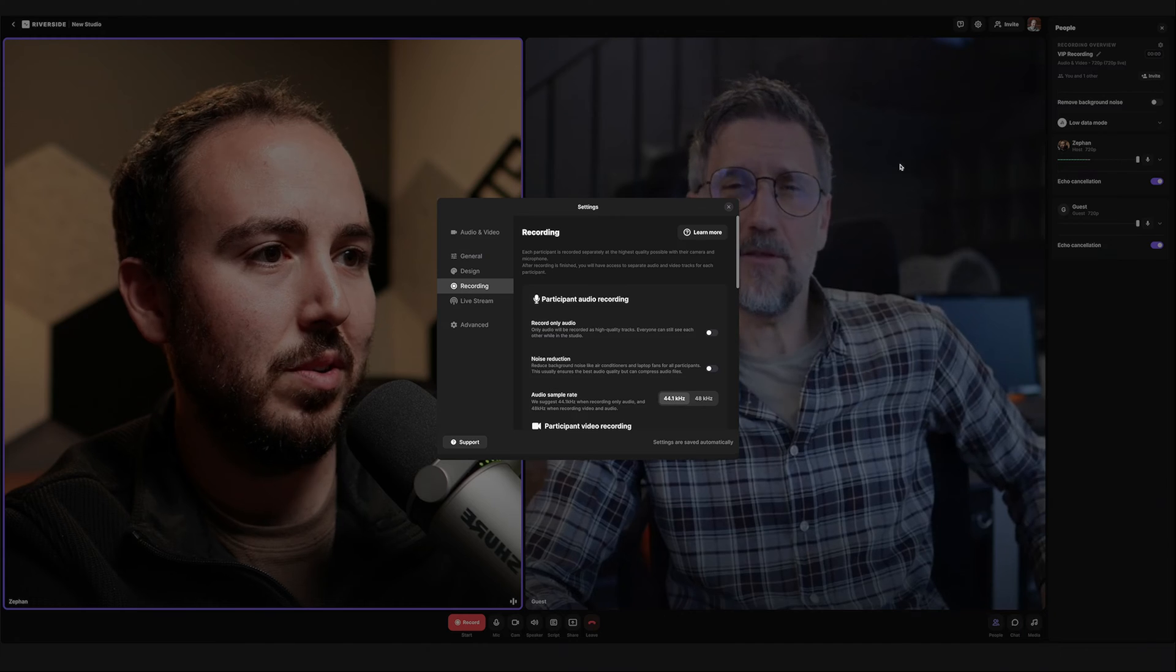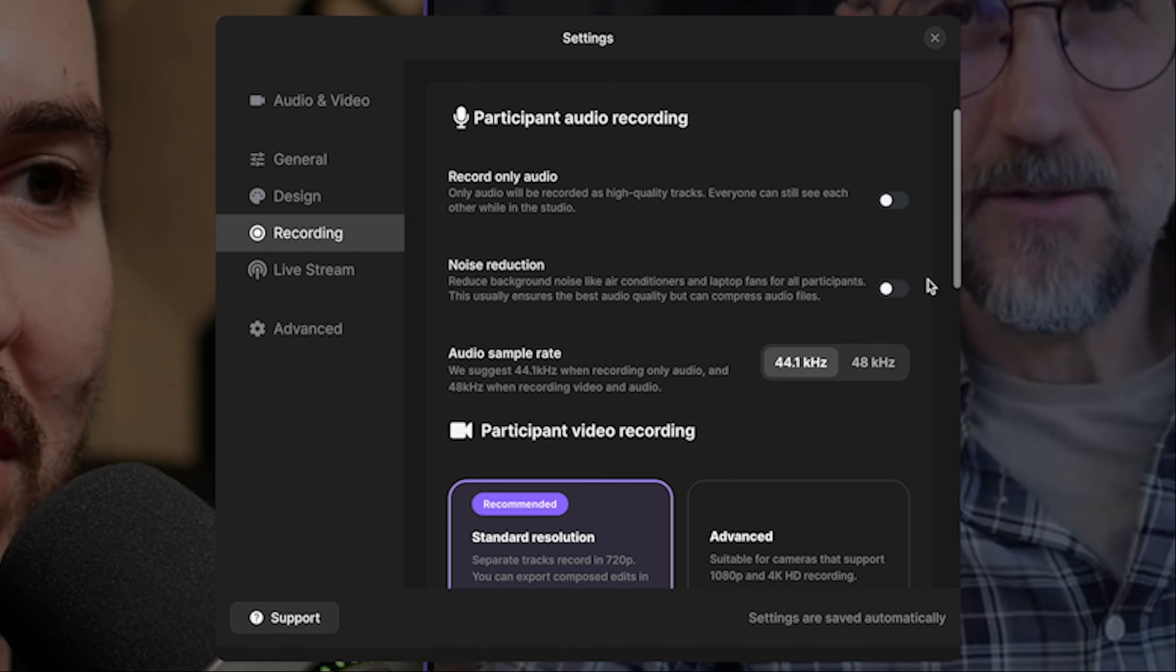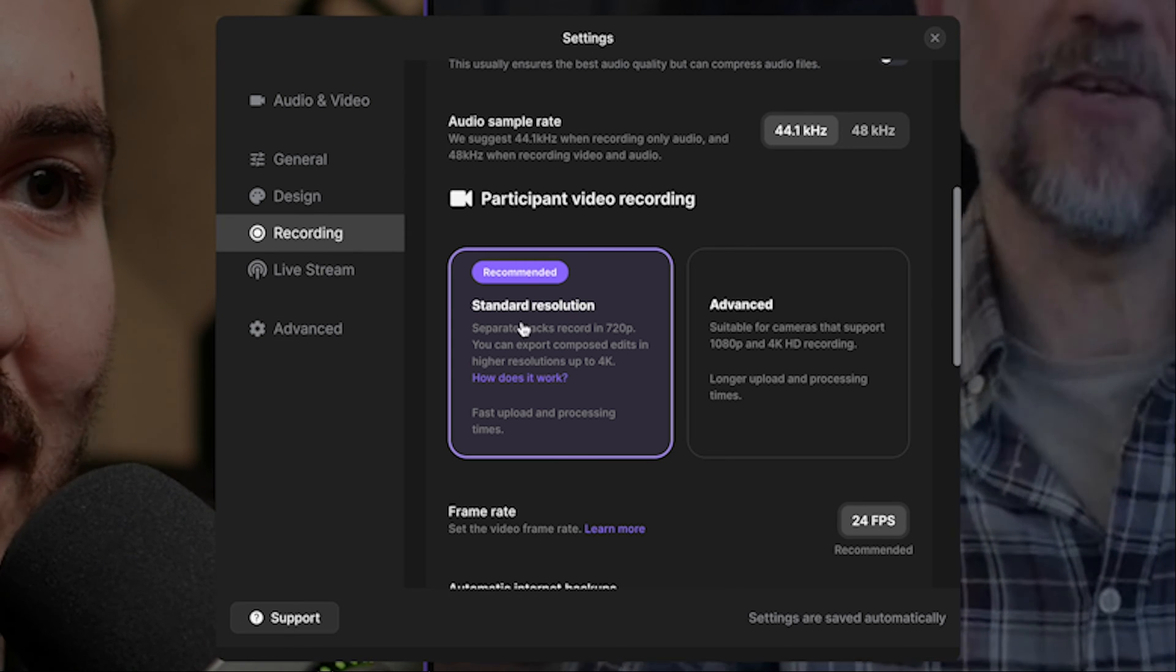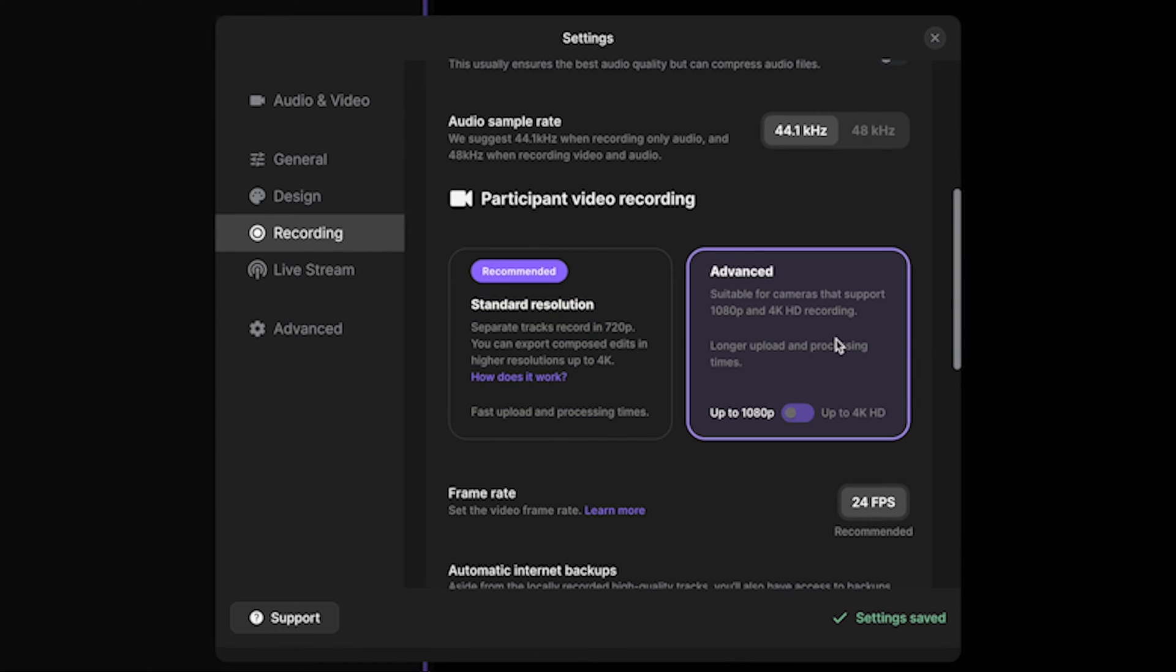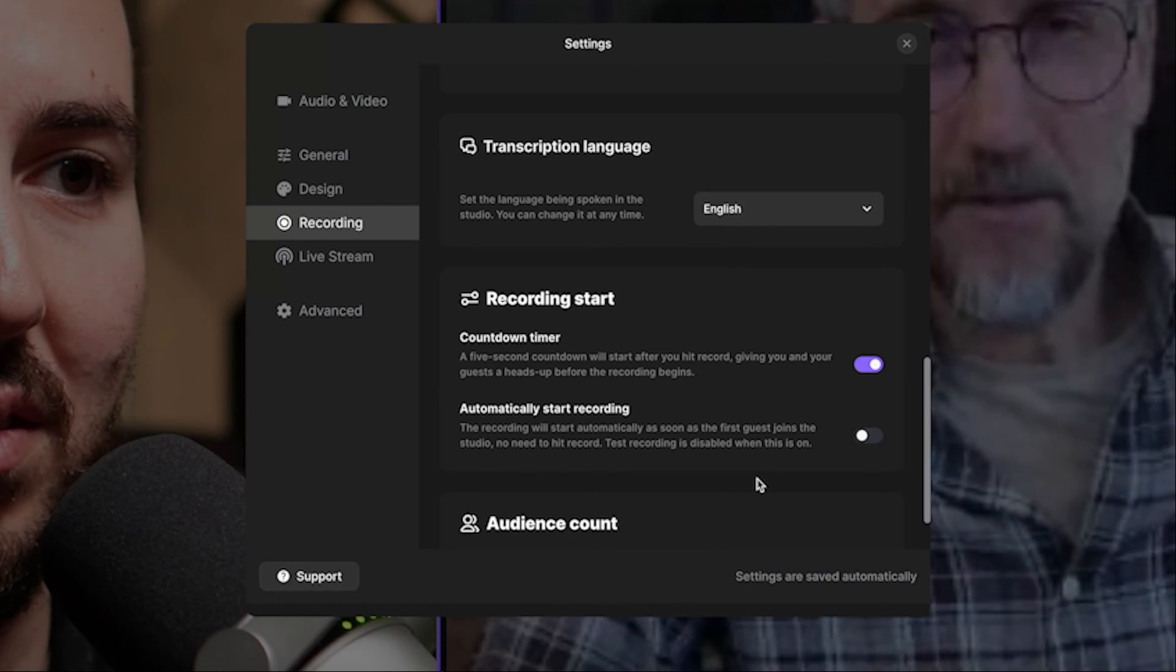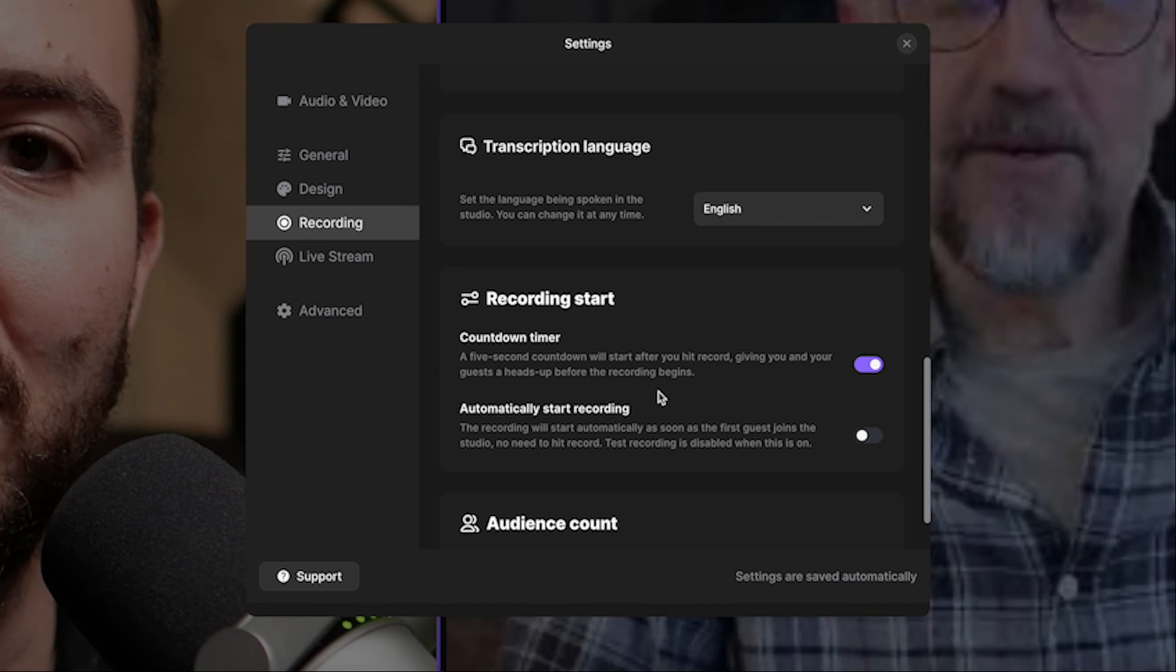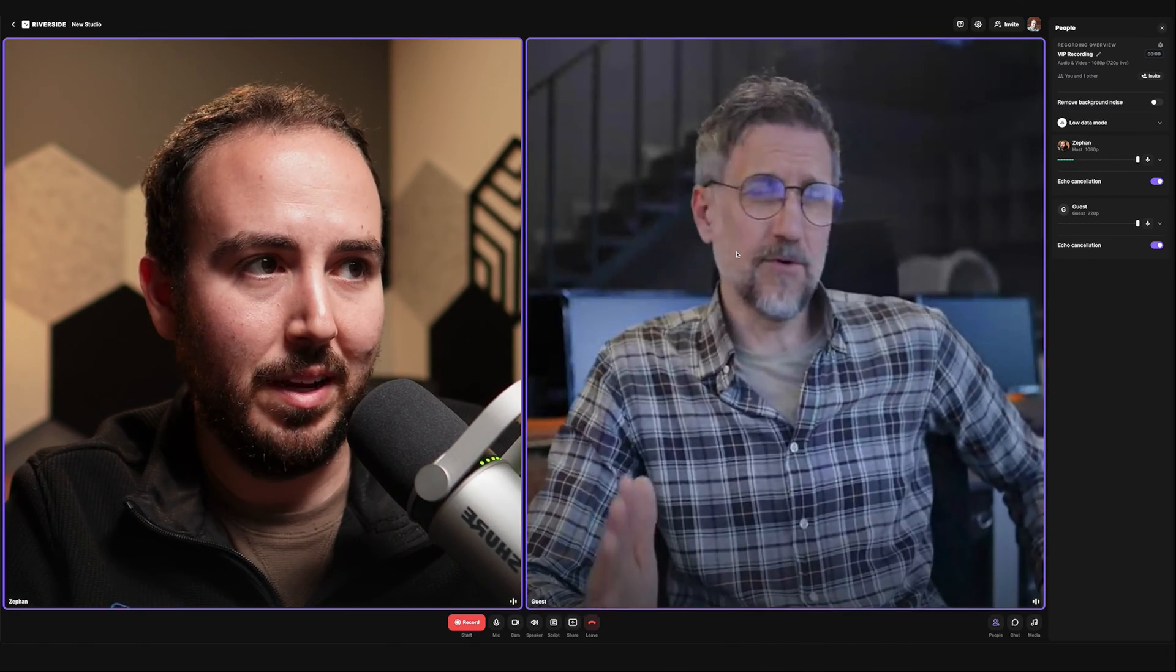There's some settings up here. So I can click that little settings bar and I can choose whether we're recording audio only. If we want some noise reduction turned on, we can choose our audio sample rate and then participant video recording. So you can select whether it's standard resolution, which is up to 720p or advanced, which is up to 1080p or 4k. Notice that when I choose this, it will allow me to switch over to a better resolution. You saw the screen kind of jumped a little bit. It's just changing over to the higher resolution. Now there's a lot more settings in here. There's transcription language, there's recording starts. You can actually show a starting countdown timer before you start recording. And of course, there's other things that you can go through. I can't go through all of those in this video just right now, but I want to call out something that's happening here.